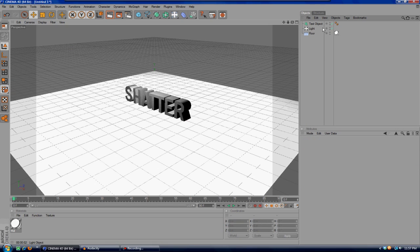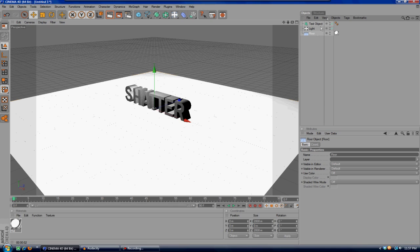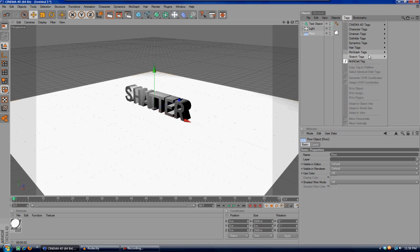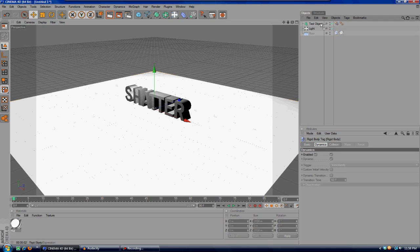What you're going to do next is add a MoGraph rigid body to your text and your floor. Select the floor, go ahead and come over to tags, MoGraph tags, and rigid body. Then control-click on the rigid body on the floor and drag it right up here under the text object.